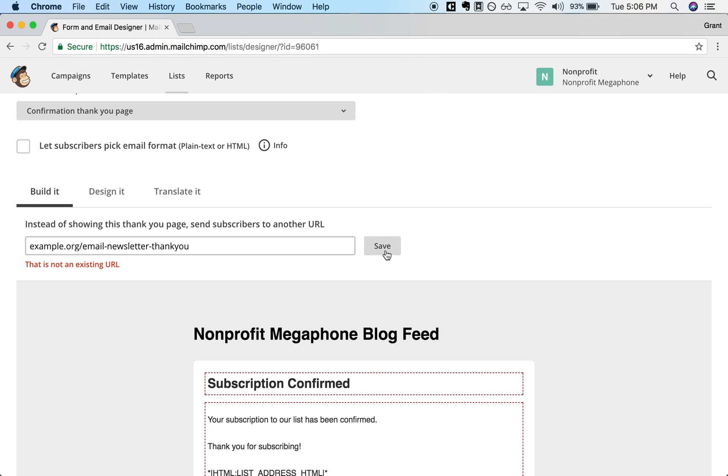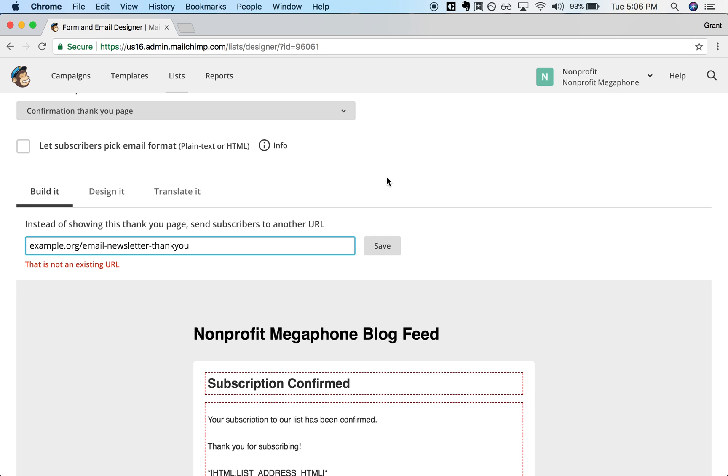And then just click Save. And you might get an error. In this case, this is not a real URL but yours hopefully will not have that issue. Go ahead and click Save and then it's a great practice to just test signing up for your own newsletter with a new email address or a different email address. And make sure that everything goes as expected, that you do land on that new page and that everything is set up there properly.